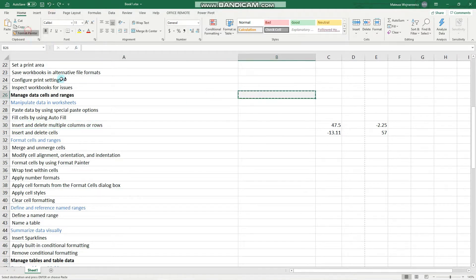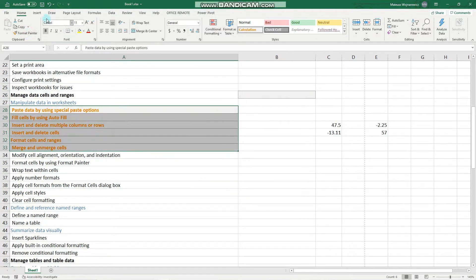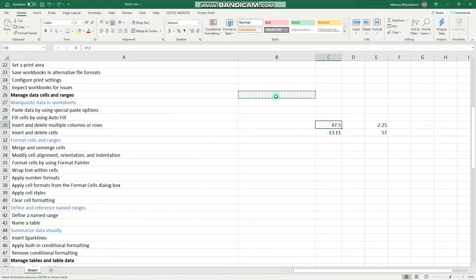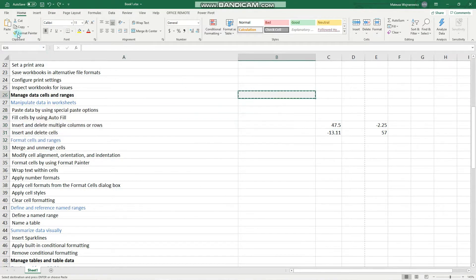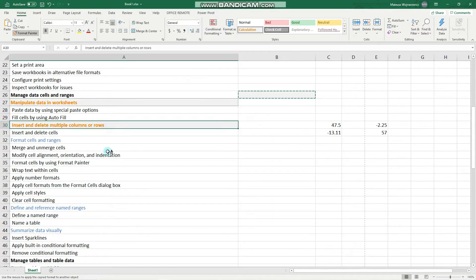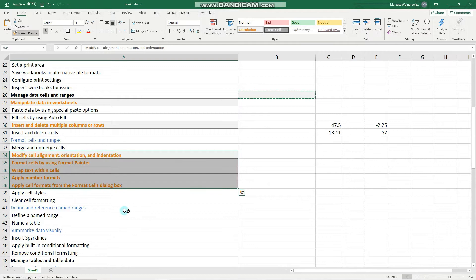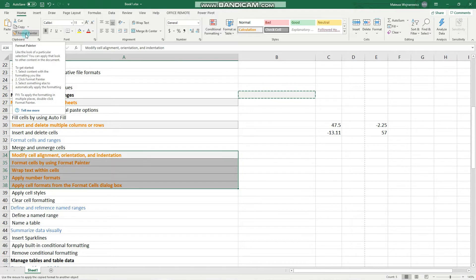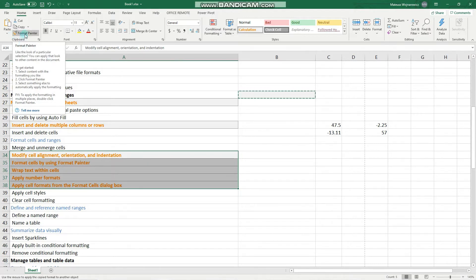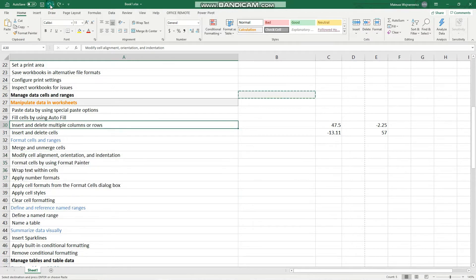Or you can apply it to a cell range, and when you click it twice, it stays on even after you've applied it to some cells. In order to stop using it, you either press the Escape key or click it again. So let's revert those changes.